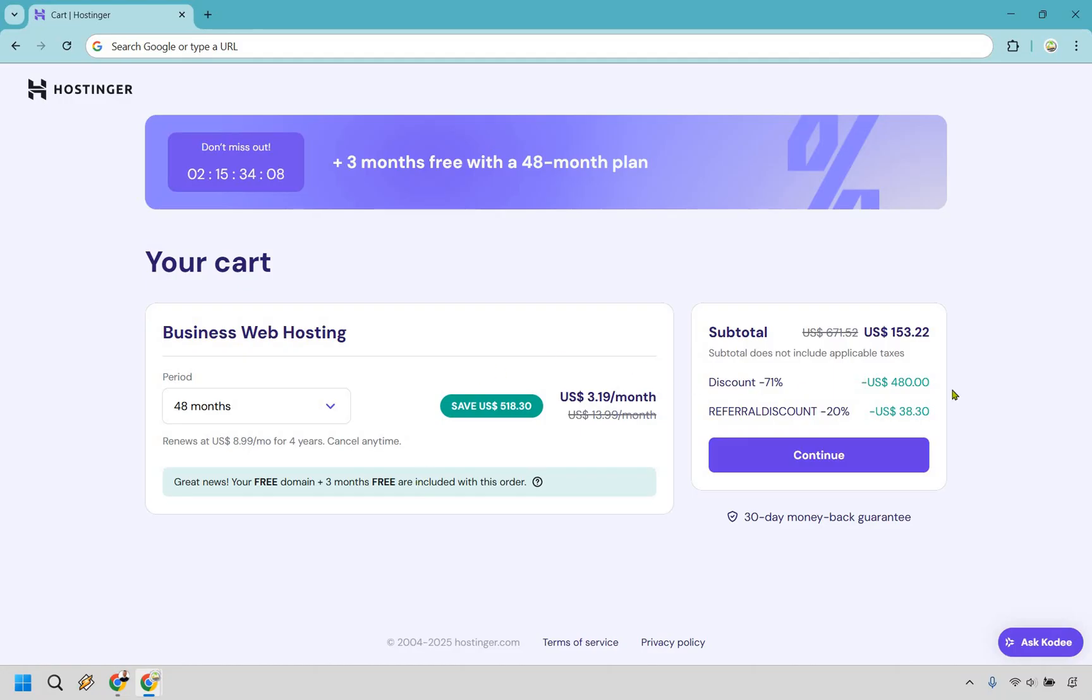So ideally, you get this massive discount already when it comes to using Hostinger. And of course, by going through my link, you get that extra 20% off that's going to be embedded in that specific link. So you don't have to enter any type of coupon code, it's naturally going to be there.